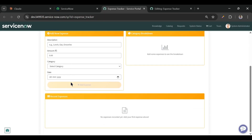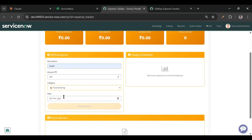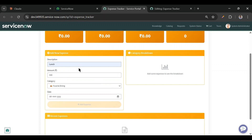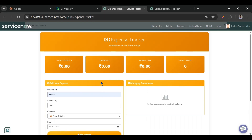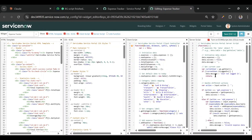Now let's go to the page and refresh it. We can see a better UI here — this is now Service Portal compatible. I'll try adding: lunch, 500, food and dining, today. It's showing 'user not logged in' even though I am logged in. In the server script there is a message 'user not logged in' — it's doing 'gs.getUser().isLoggedIn()' but it should just be 'gs.loggedIn()'. Let's fix and save that.